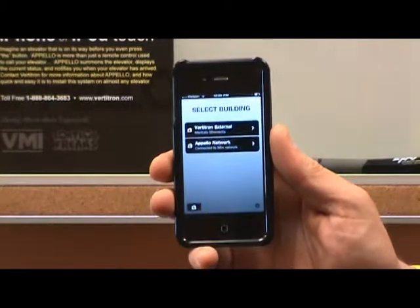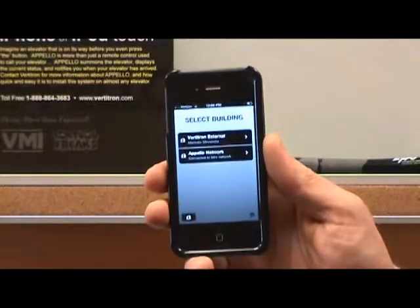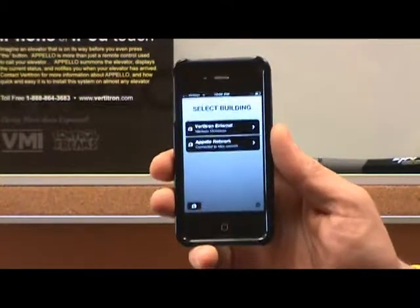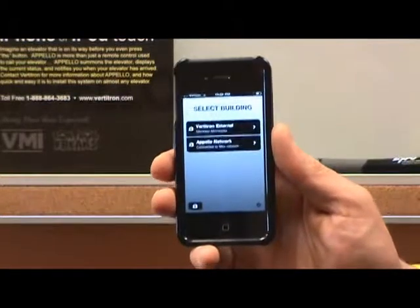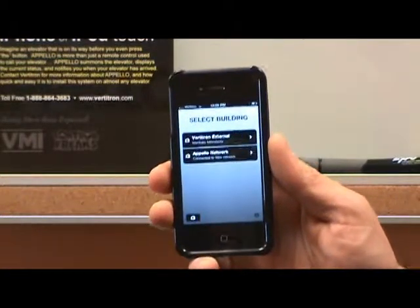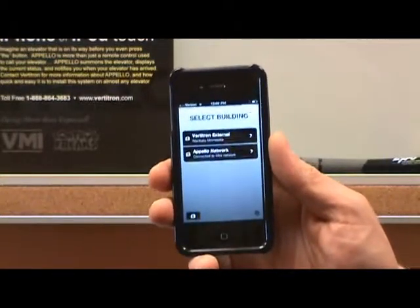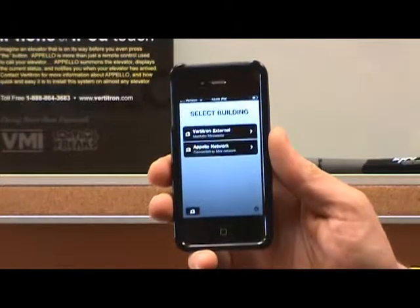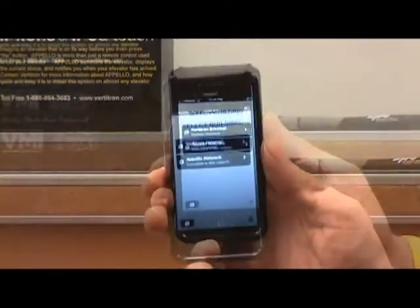These are stored on the device, so you don't have to enter the username and password over and over again. Those will always show up on your iPhone or your iPod Touch.